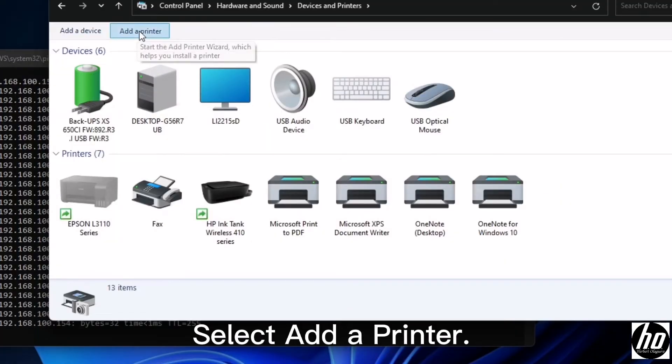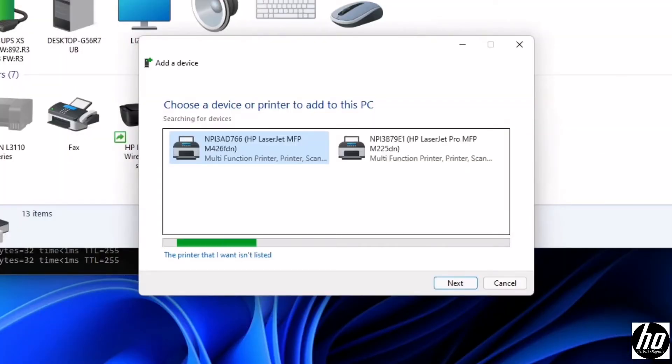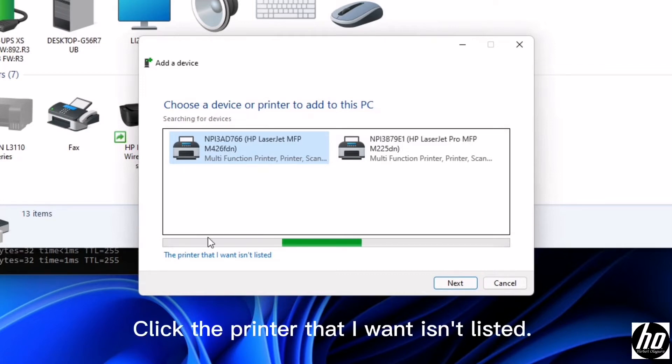Select add a printer. Click the printer that I want isn't listed.